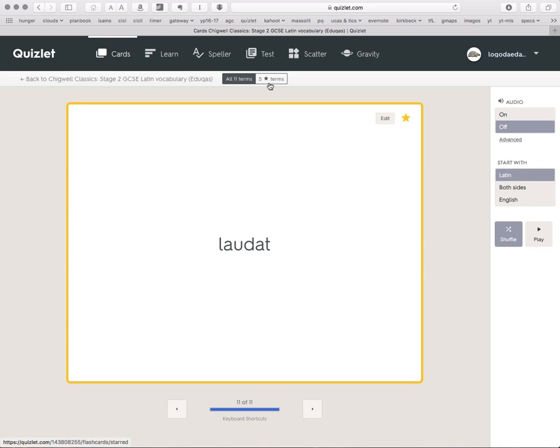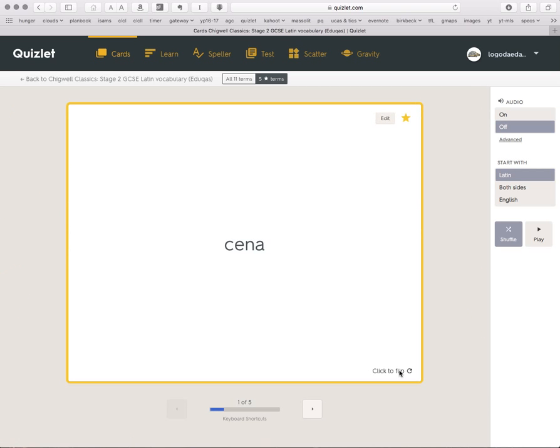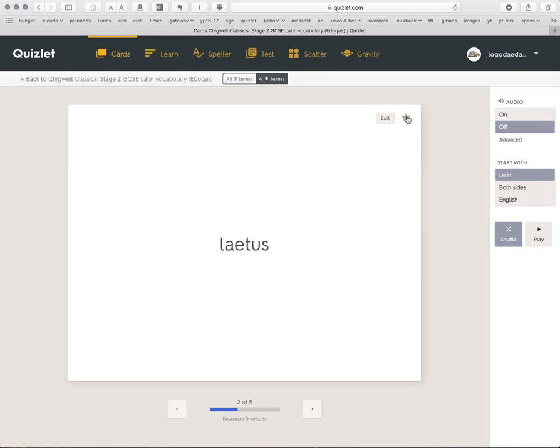So the trick is, we can now go on to those five and just learn those. So Cena, I didn't know it. It means Dinner, OK. I still don't really know it. I'm going to go on. Now Laetus, I remember that, it means Happy. So I'm going to de-star it.